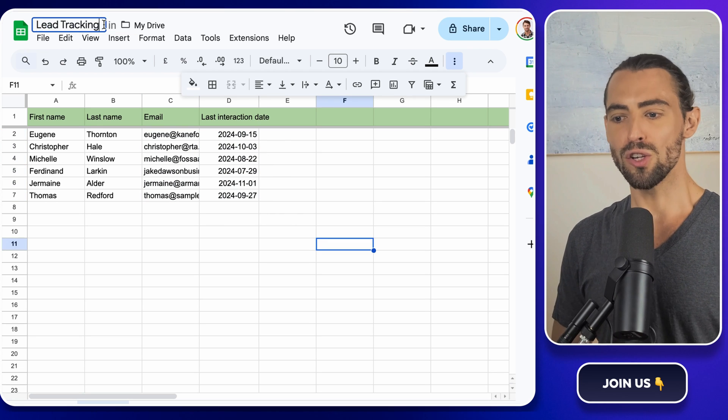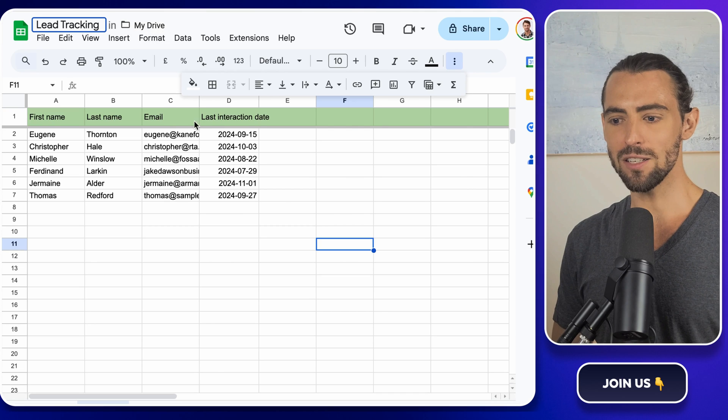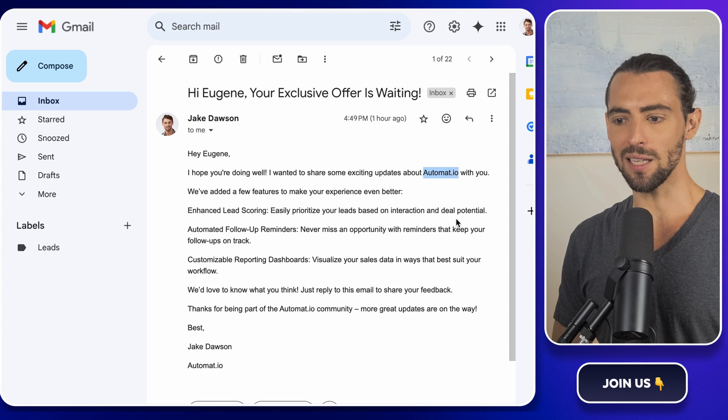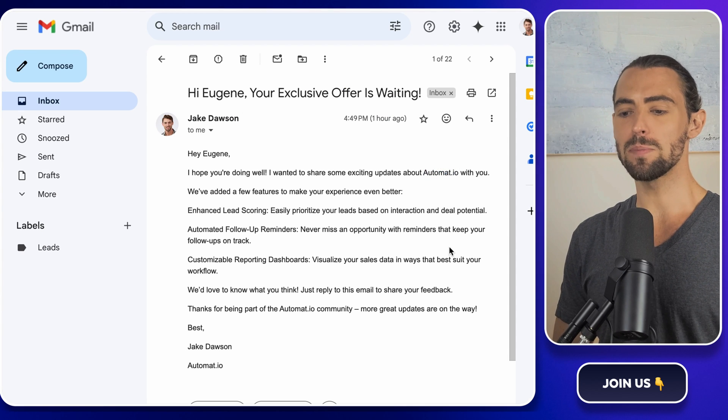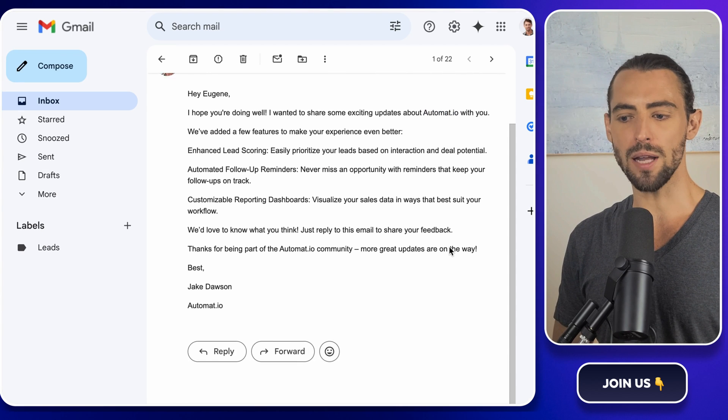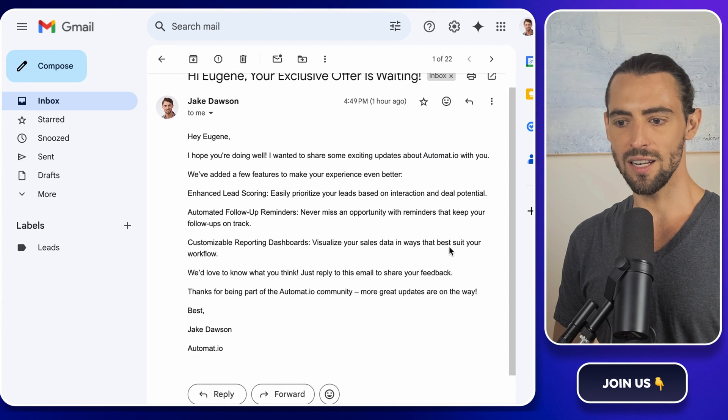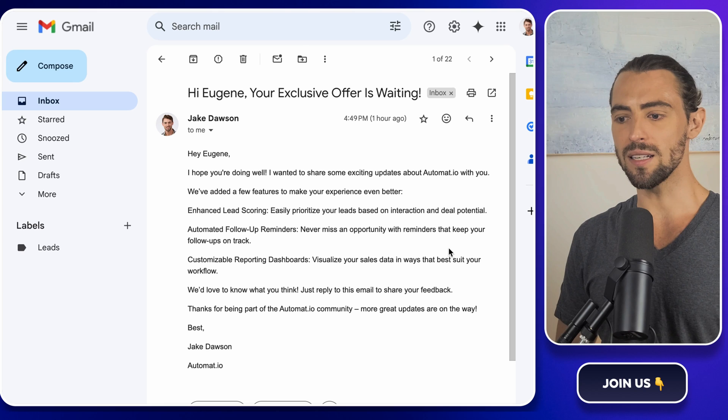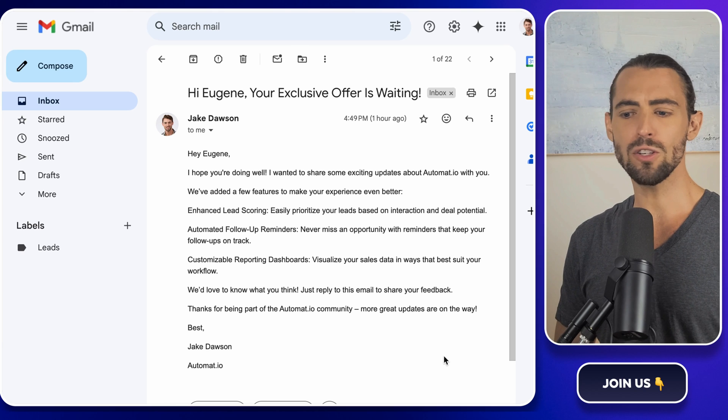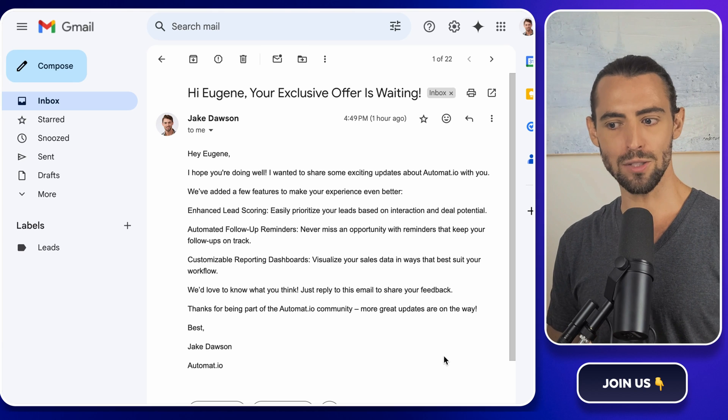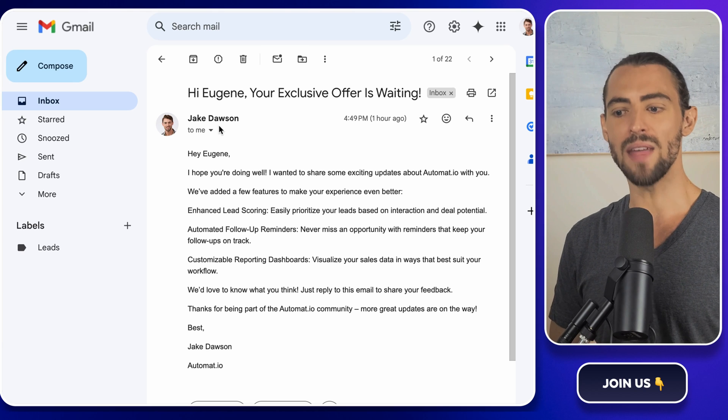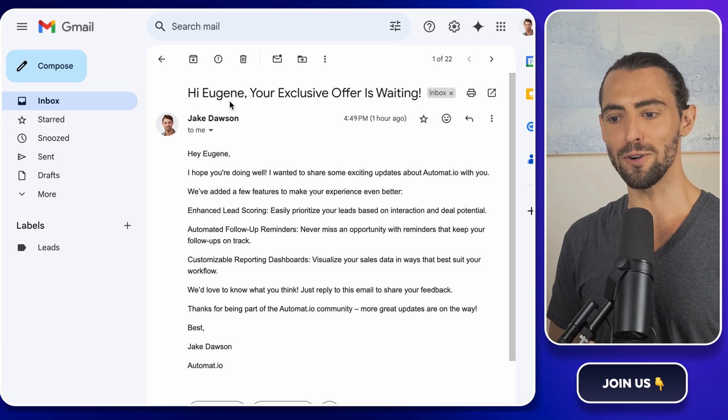So picture this. Your recipient sees their name in the subject line, something specific about the product they're interested in. And all of a sudden, they feel like you're speaking directly to them. That's what we're going for.